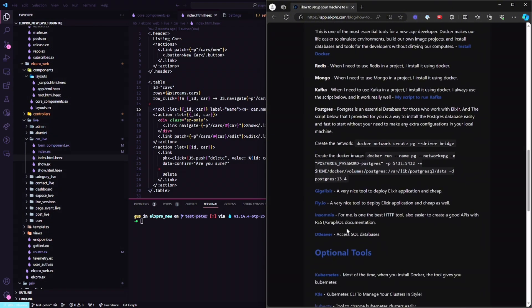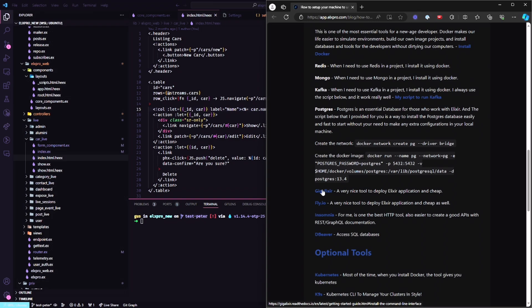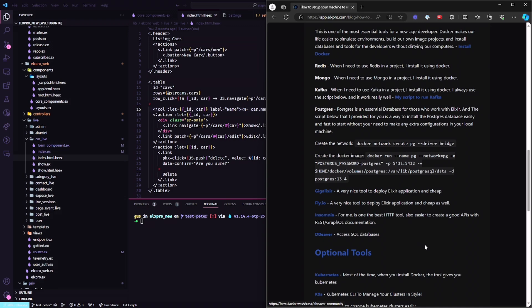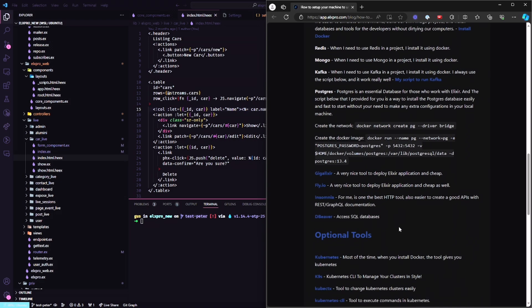Also, a couple things that I've been using to deploy my apps are Gigalixir and Fly.io. For me, one of the best tools to use for HTTP is Insomnia. And Beaver to handle the database.